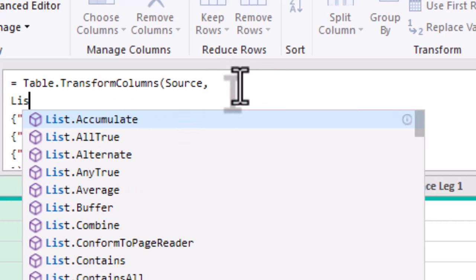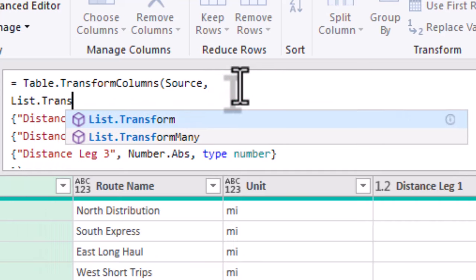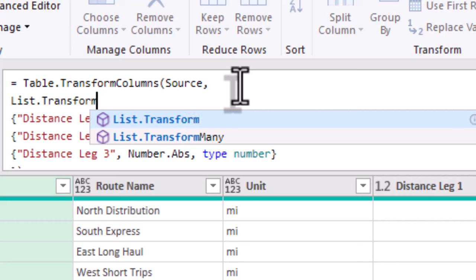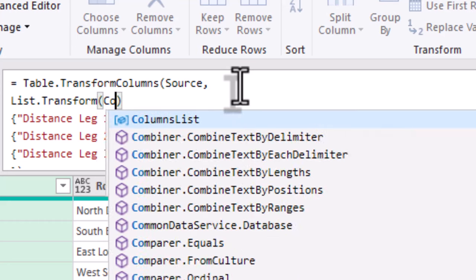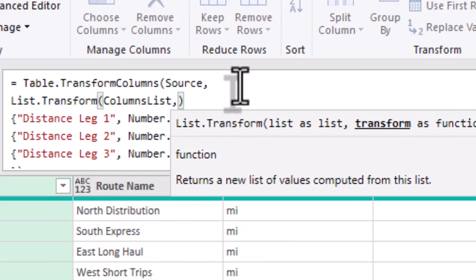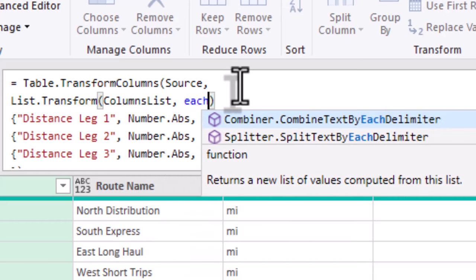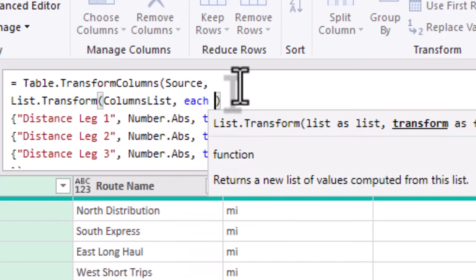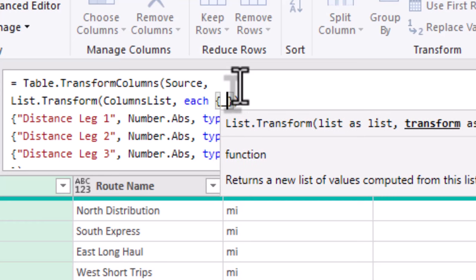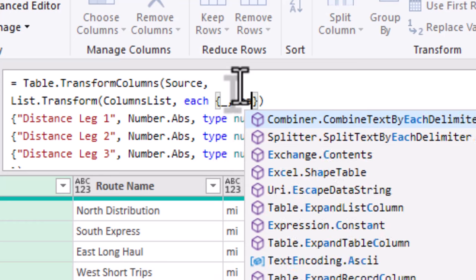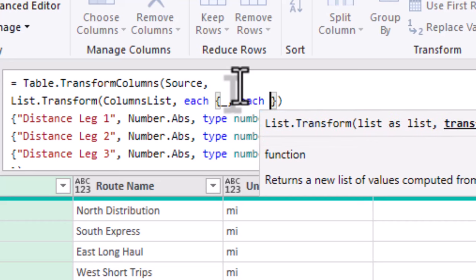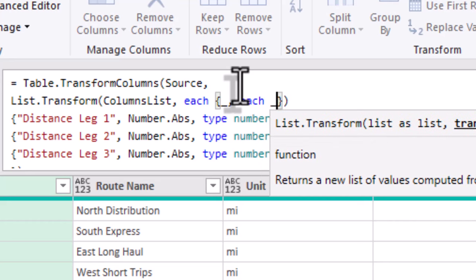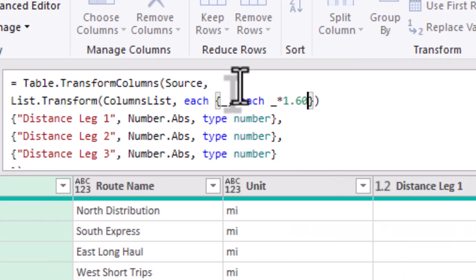But we'll swap this out in a moment for the actual conversion. And now that we have our column names dynamically selected, let's use it to create a dynamic transformation step that converts each distance from miles to kilometers. We'll use the function List.Transform so that each distance value in columns list gets multiplied.